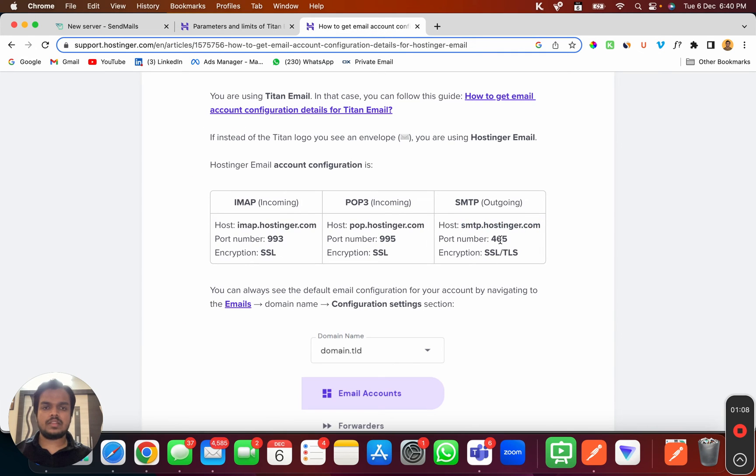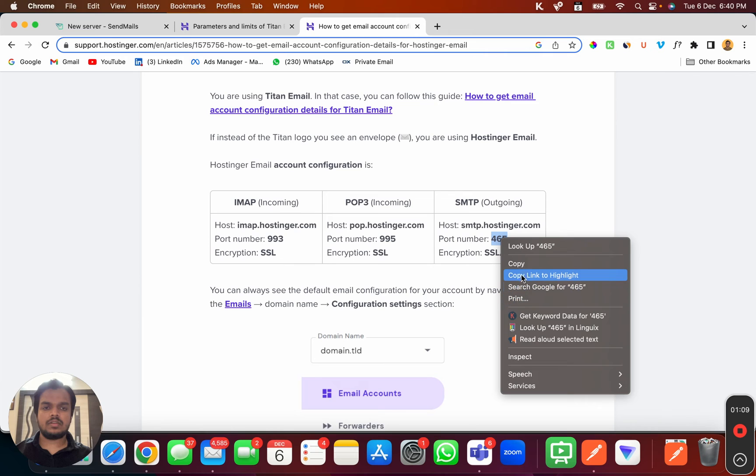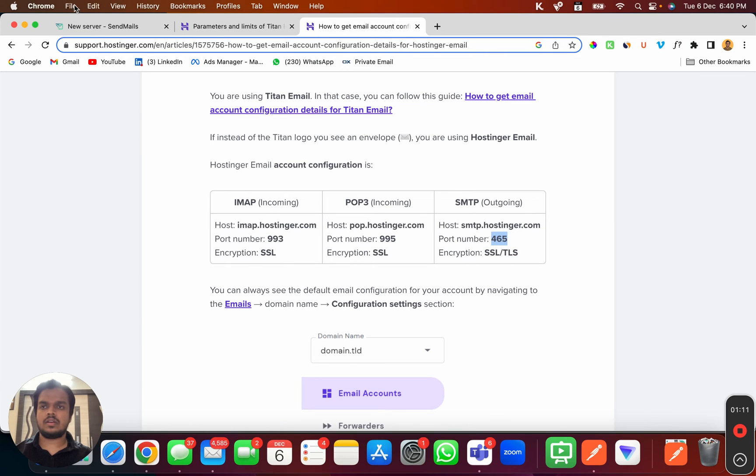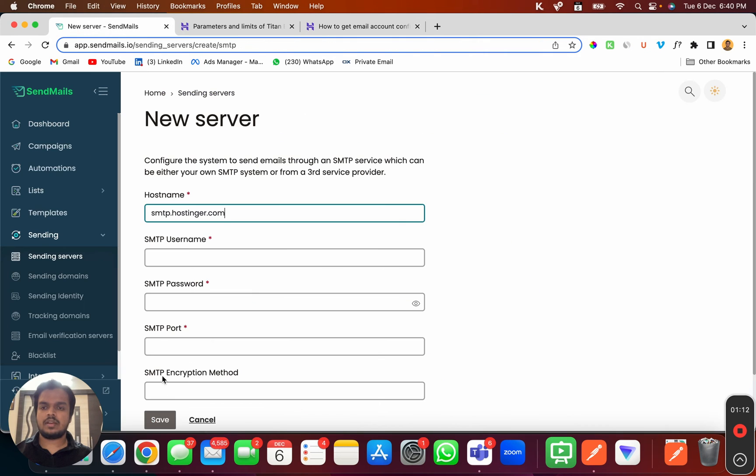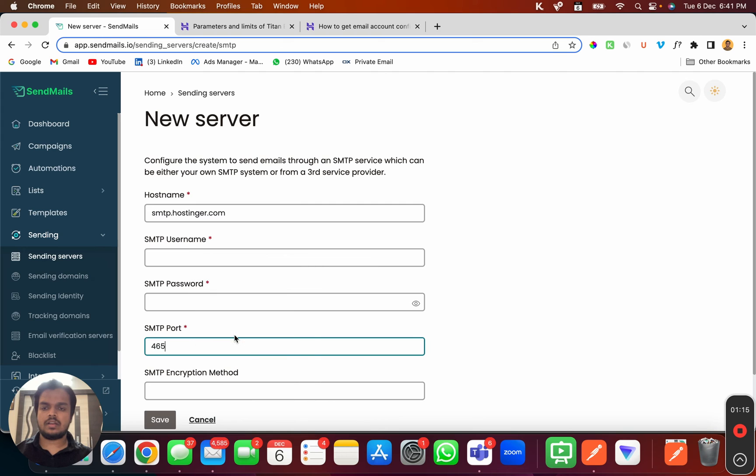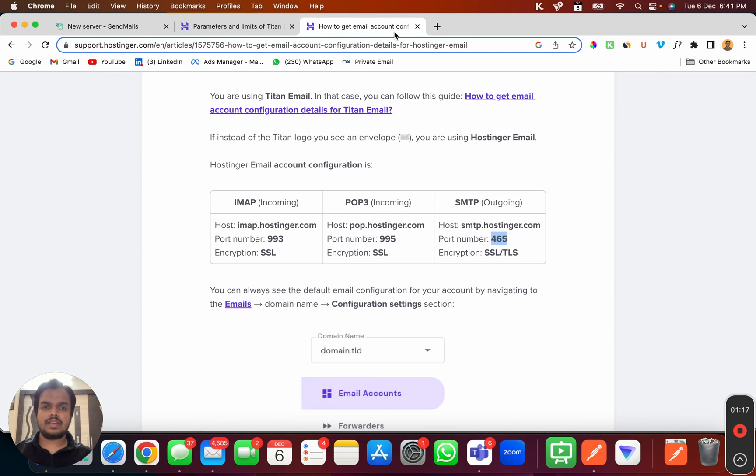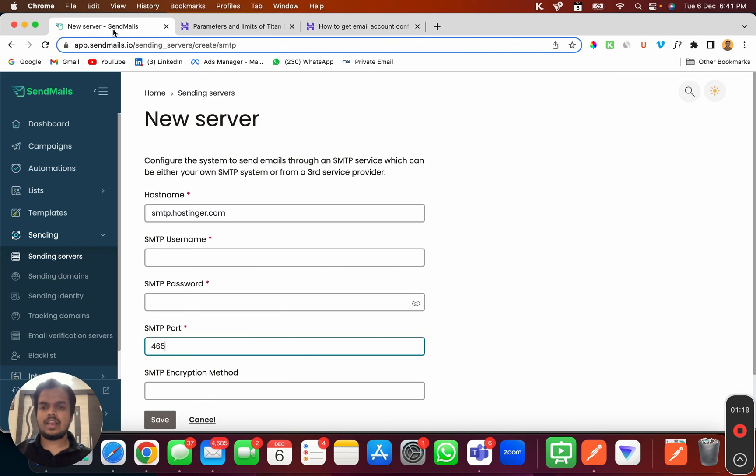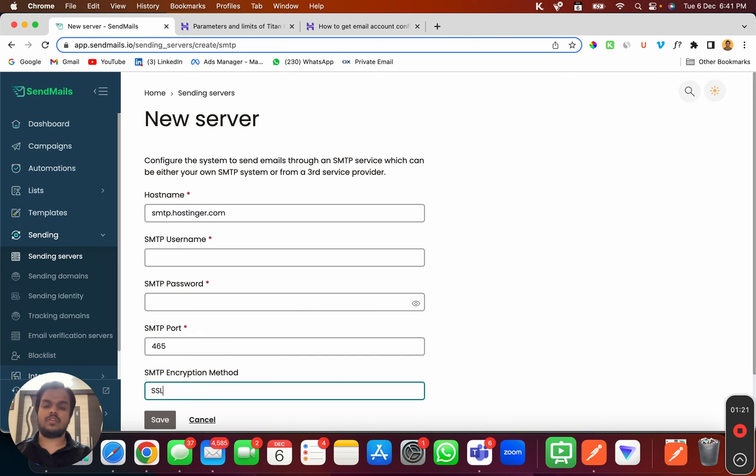Now I need to copy the port number and paste it over here. SMTP encryption method is going to be SSL or TLS, so I'm going to choose SSL for now, but you can try with TLS as well.